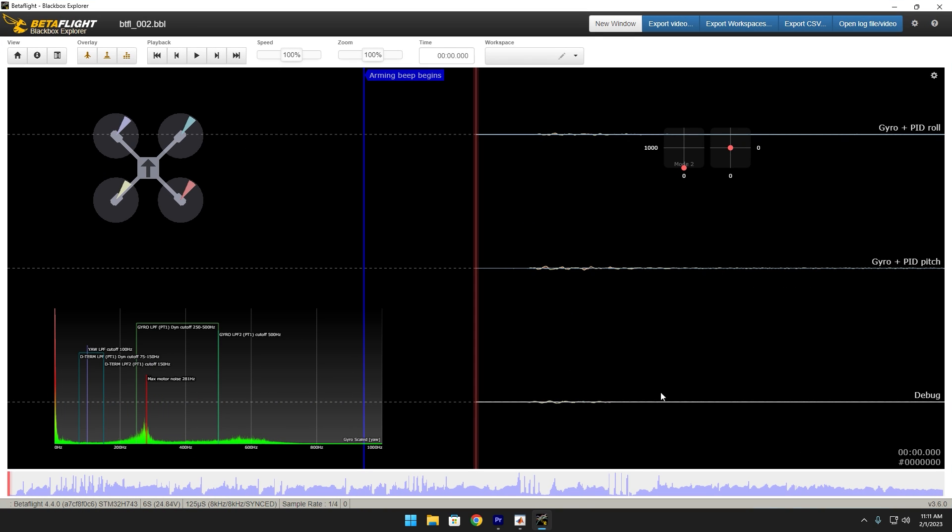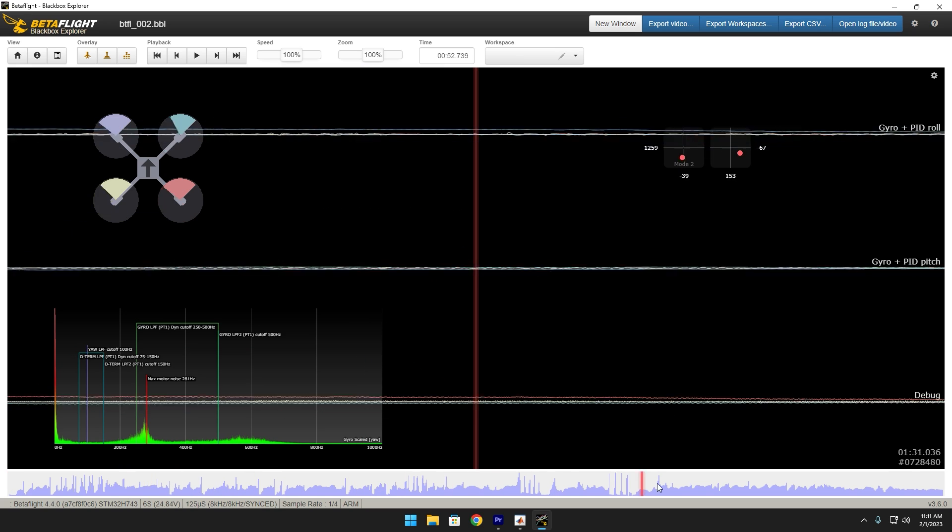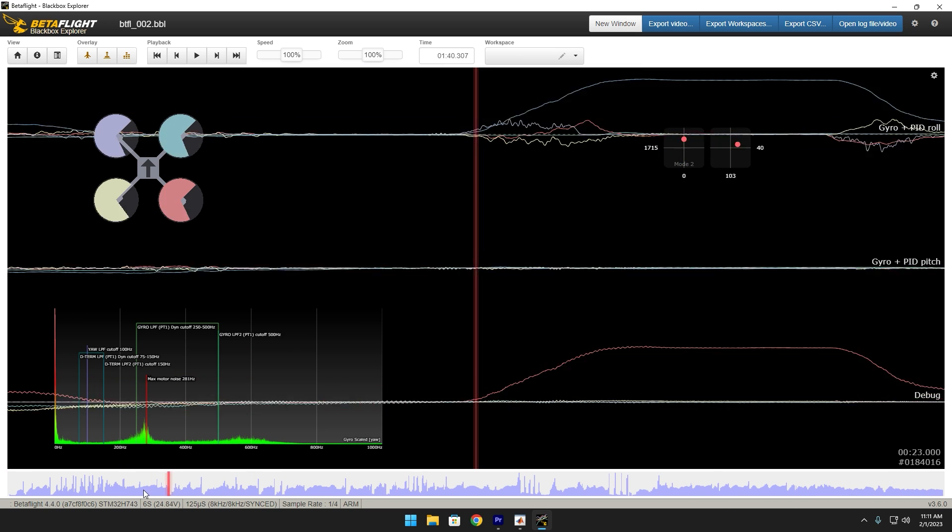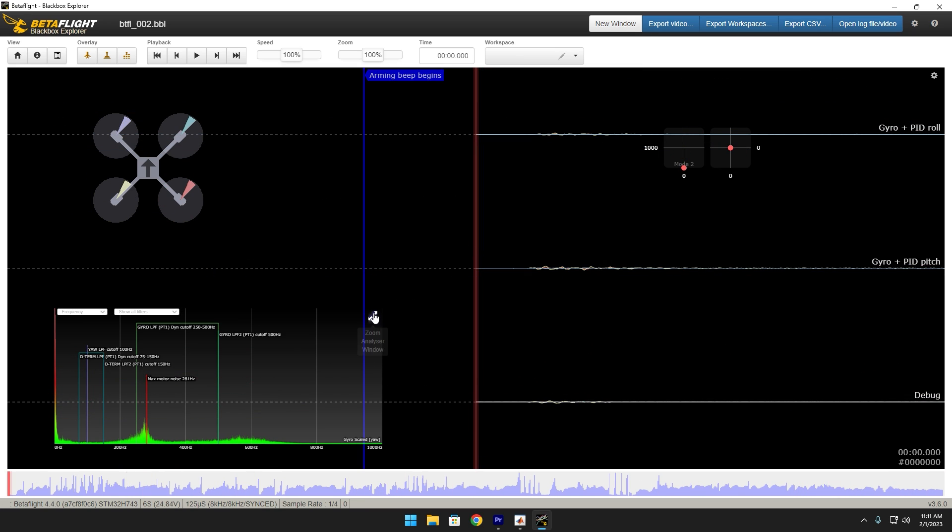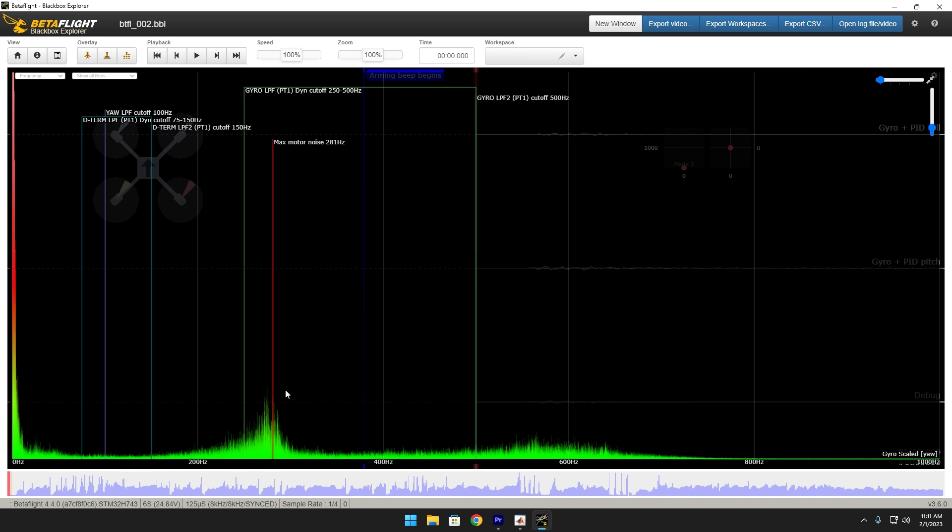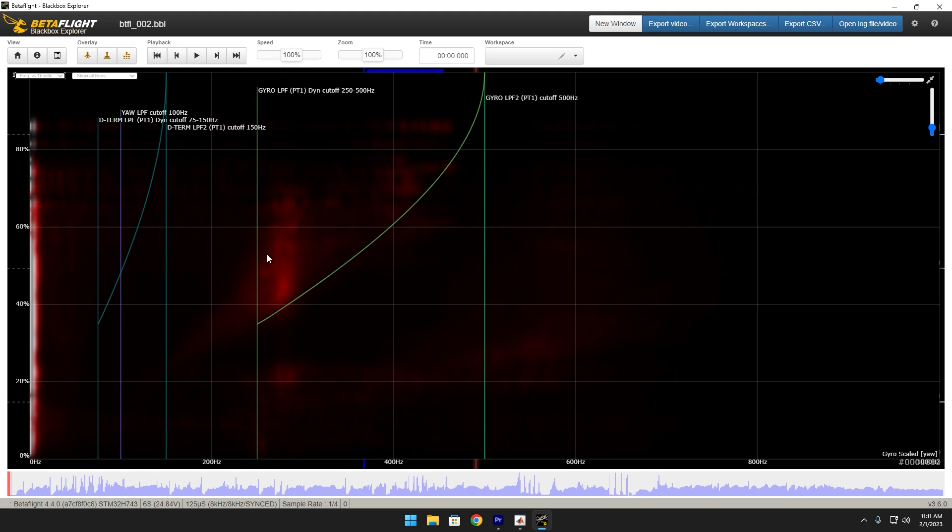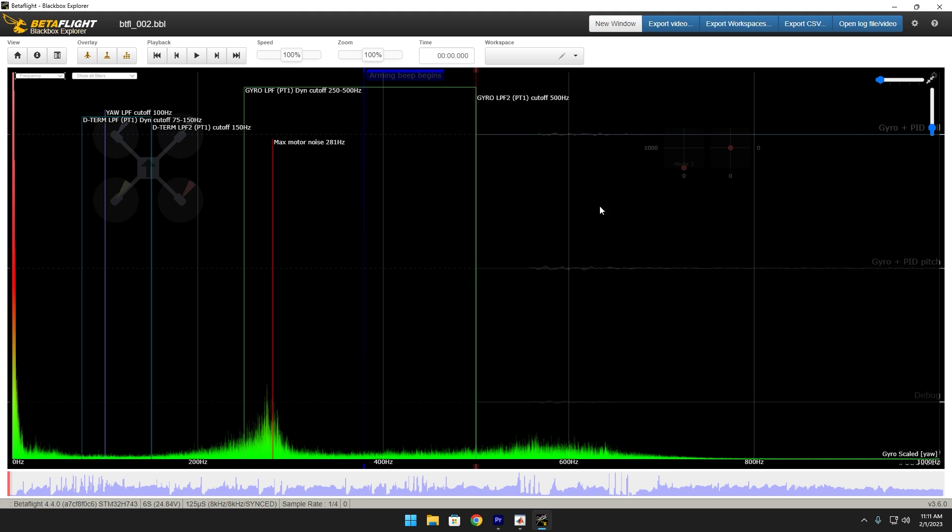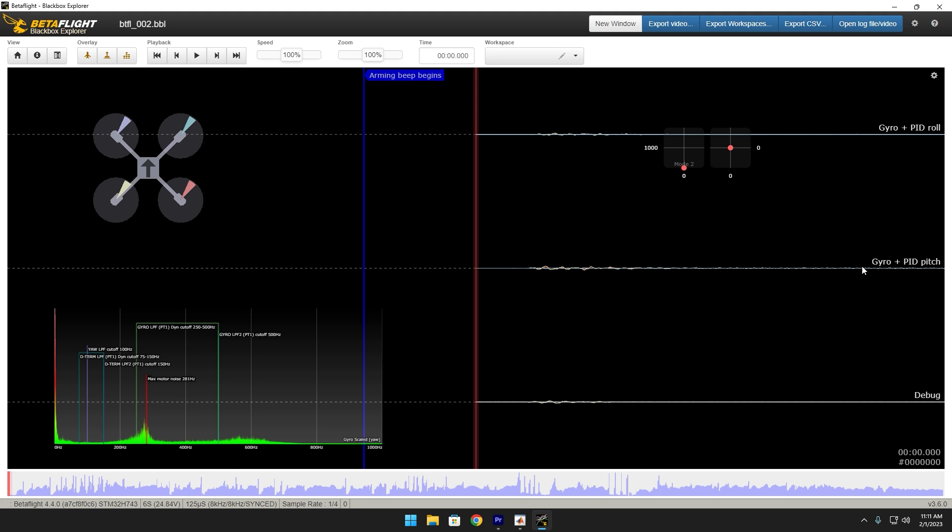Another thing too, these are the black box logs. Keep in mind, this is a two minute flight. So the longer you fly, the more noisy these graphs are going to look. I just wanted to show you guys this just to show how good of a frame quad mullet is. Like there's, especially for being a two minute flight, there's just barely any noise on these graphs.